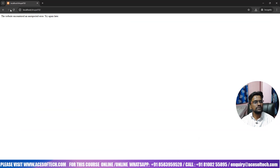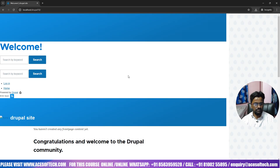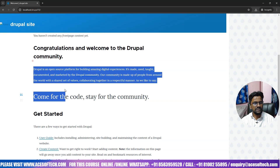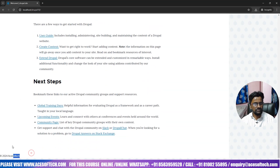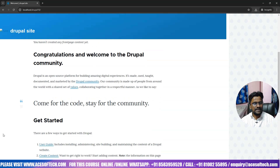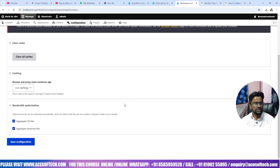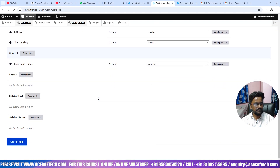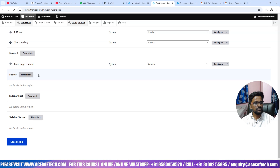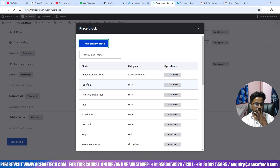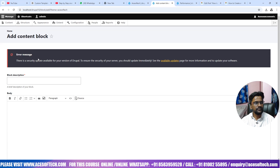Now checking the page — it is coming perfectly. This is the header, this is the content section, and this one is the footer. Inside the footer there might not be any block assigned, which is why you can't see content there. Let's check the footer section — there is no page block assigned, that's why it is just showing the footer label.